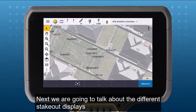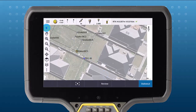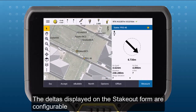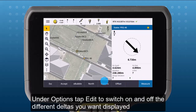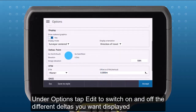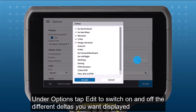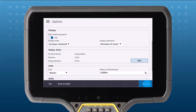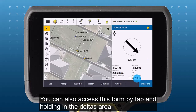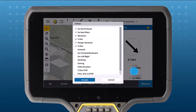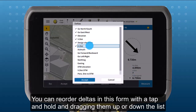Next we're going to talk about the different stakeout displays. The deltas displayed on the stake form are configurable. Under options, tap edit to switch on and off different deltas you want displayed. You can also access this form by tap and holding in the deltas area. You can reorder deltas in this form by tap and holding them and dragging them up or down the list.